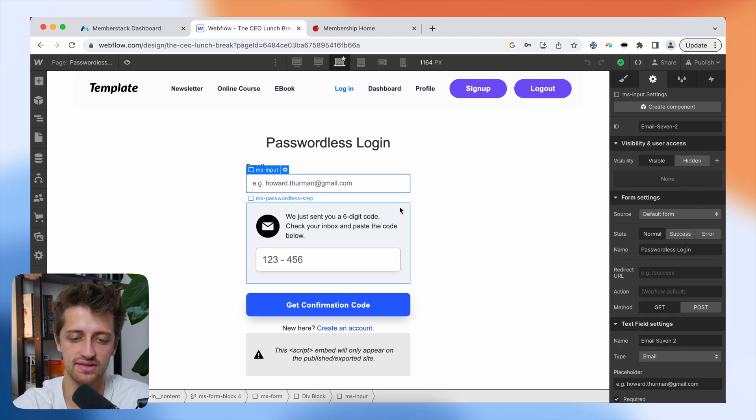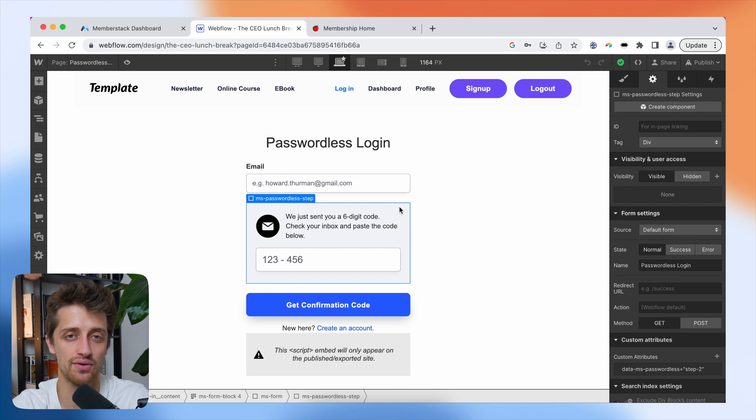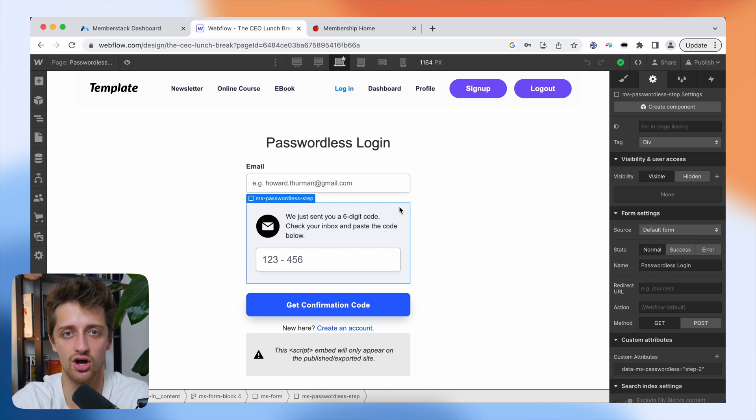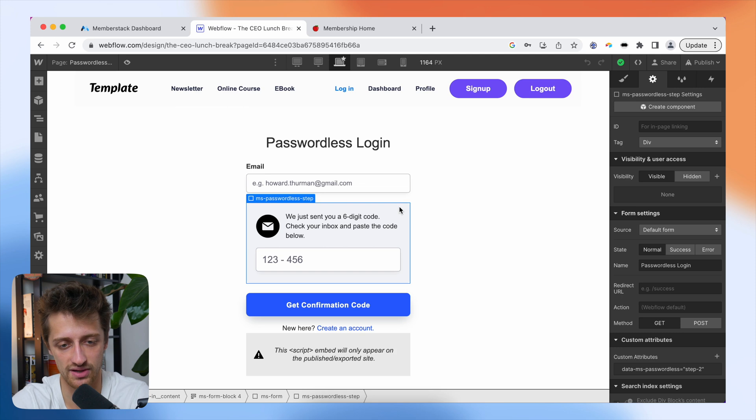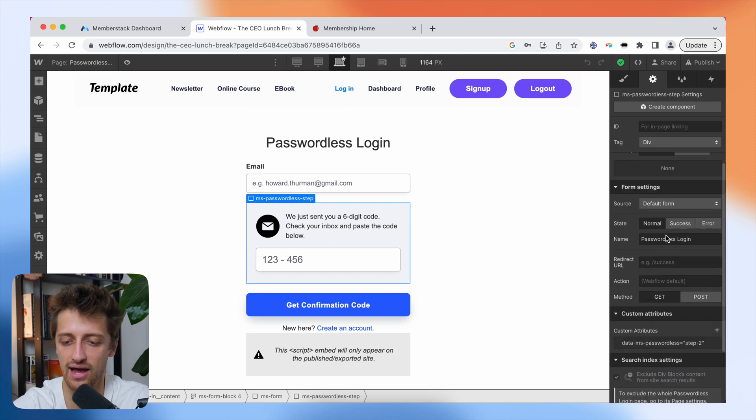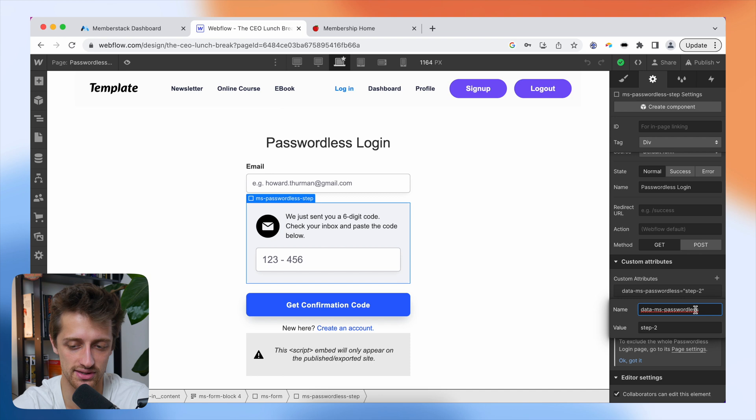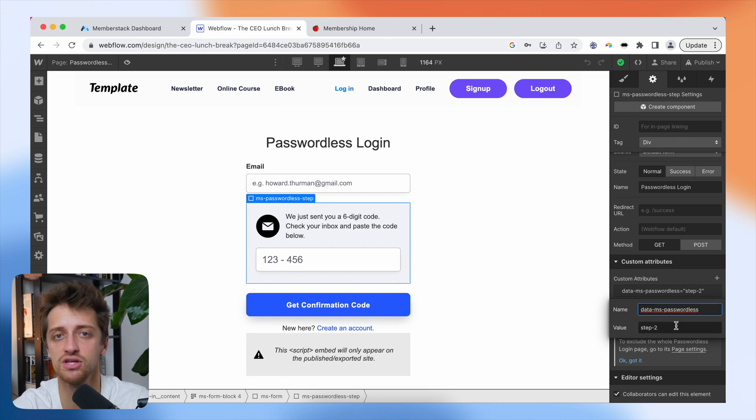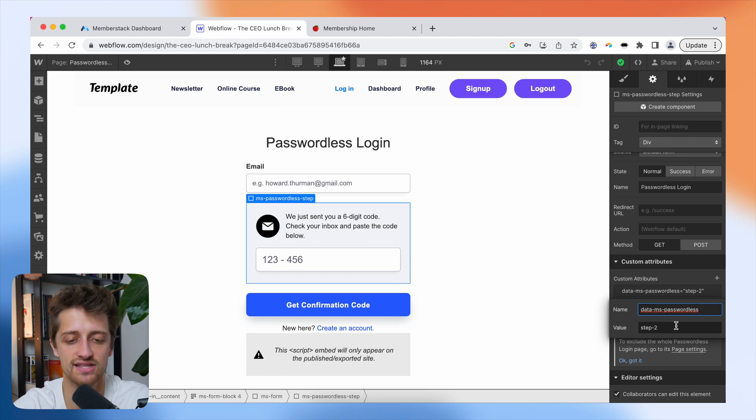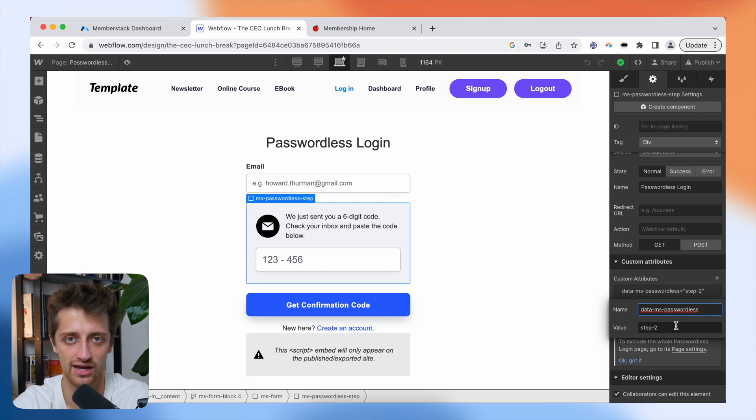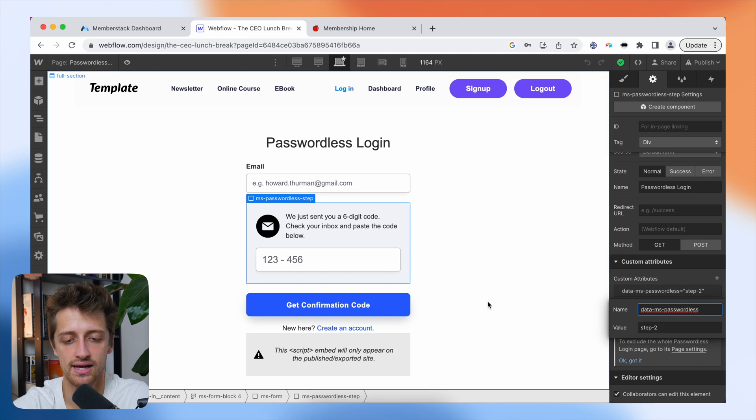Coming down to our gray box here, this is the element that is going to appear to let us input that code that is sent to our email so that we can log in or sign up. Now, on this element, we have a custom attribute of data-ms-passwordless and a value of step two. That is going to give this the functionality needed to take those tokens from our email and let us log in or sign up.